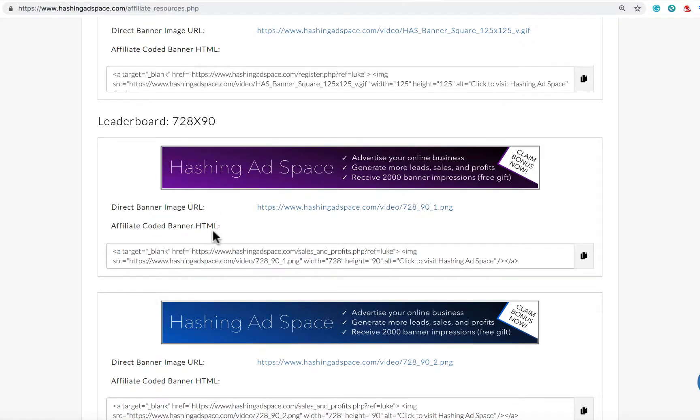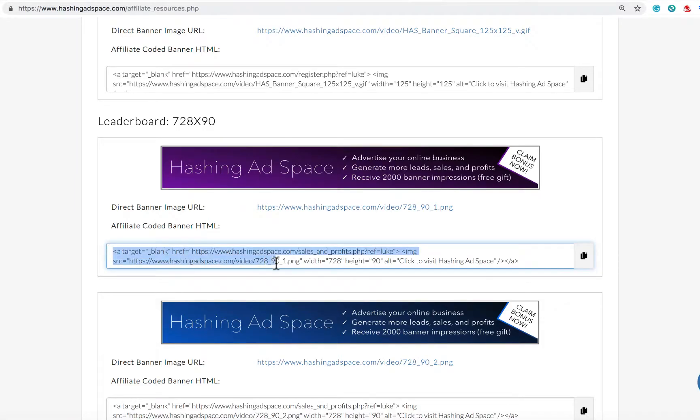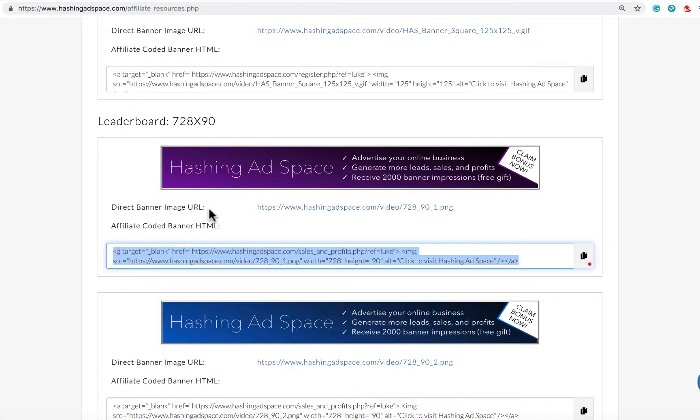You can see there's a direct banner image URL and also an affiliate coded banner HTML. This code is suited to you if you already have a website and you can take this code and put it into your website and it already is attached to your affiliate link.